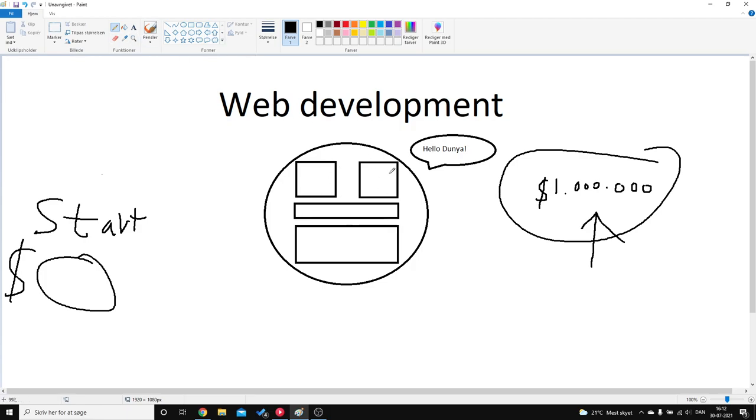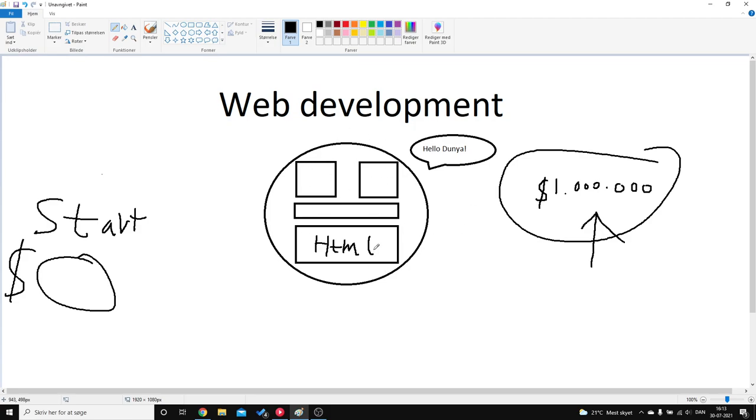If you look at this, just look at this as a person, right? So you basically have the structure. This is the HTML. Then you have the styling of this whole structure. What that is is CSS.